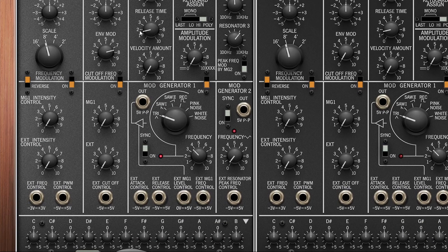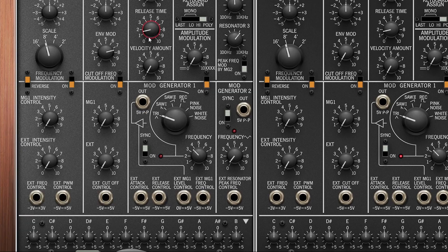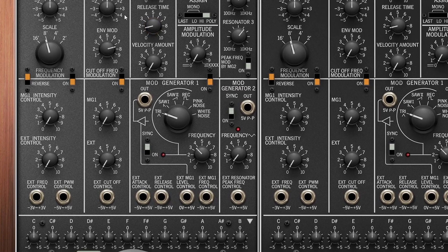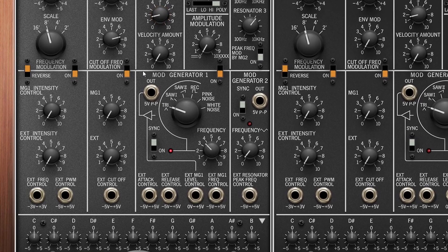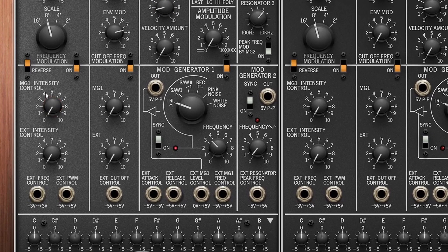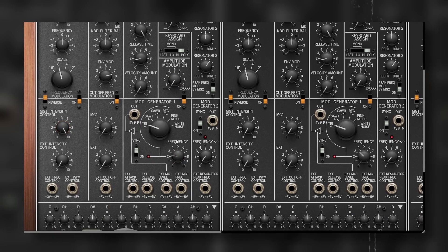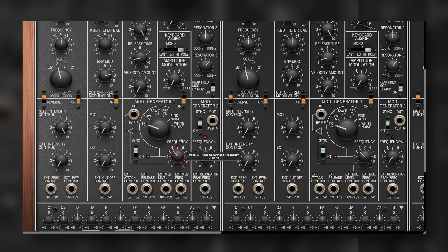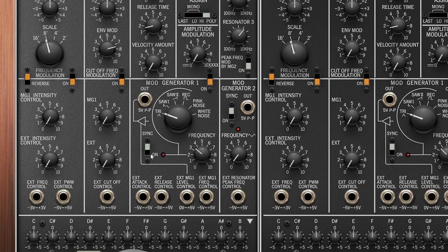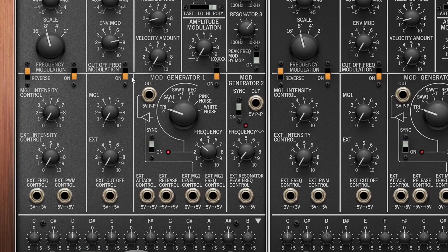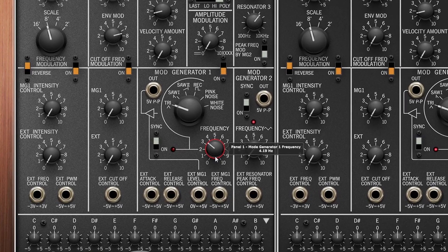Each oscillator has its own LFO, called Mod Generator 1. This is internally routed to the frequency of the oscillator and the cutoff point. To add modulation, we have to increase these knobs. You can sync it to your project, but what's crazy about this LFO is that it can go up to 4kHz.